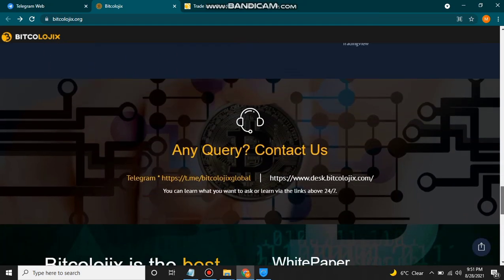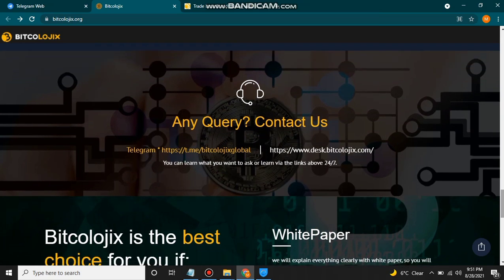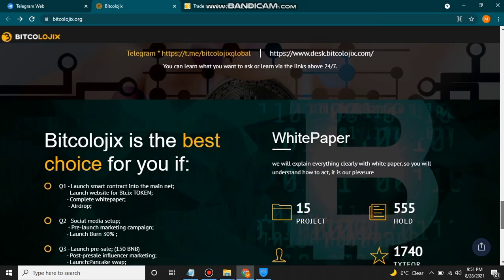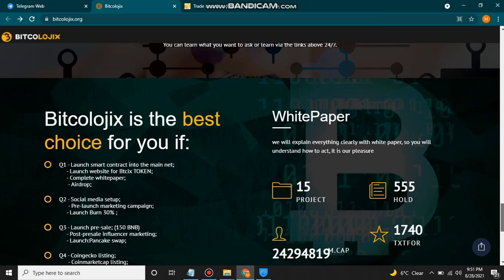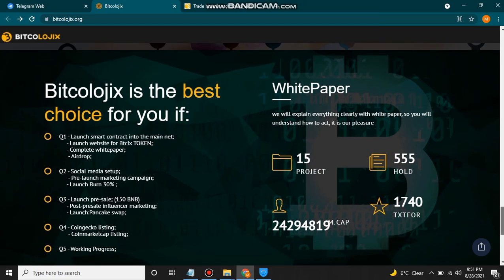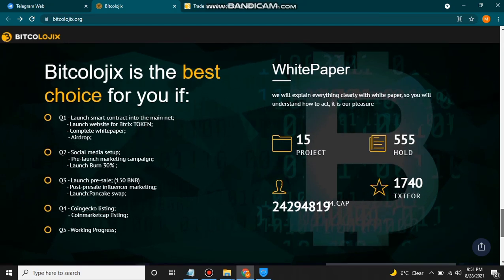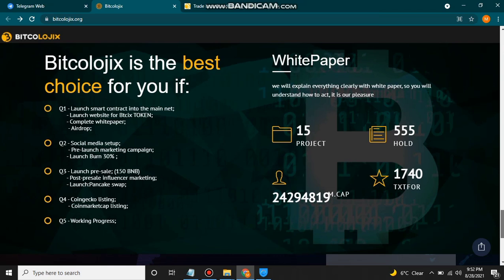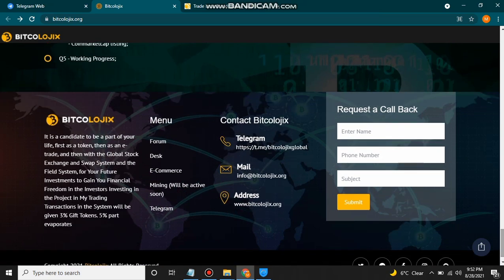You can buy Bitcologics using PancakeSwap or the PoCoin chart. If you have any query or frequently asked question, click on their Gmail or email and ask without hesitation. For more detail, download their white paper where you will find every piece of information. Bitcologics is the best choice — the roadmap already discussed. This site has 15 projects, 555 folders, and their market cap and tax are also mentioned.